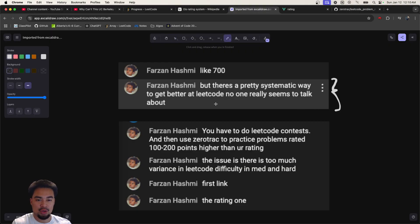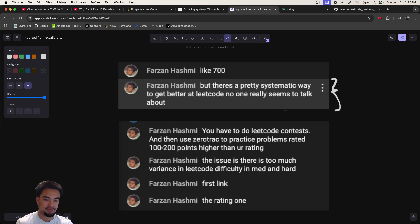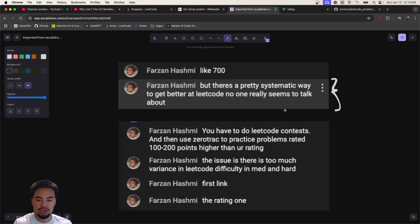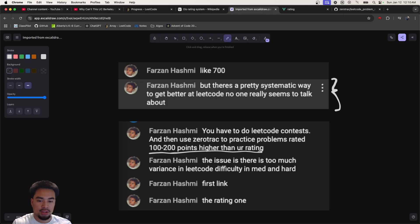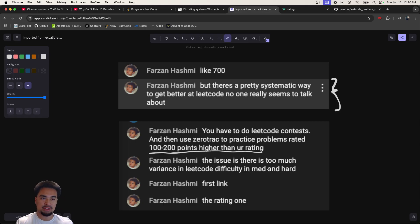He's right - when he mentioned it I'd never heard this in my life. What he said is you have to do LeetCode contests and then use Zerotrac to practice problems rated 100 to 200 points higher than your rating. The issue is there's too much variance in LeetCode difficulty in medium and hard.